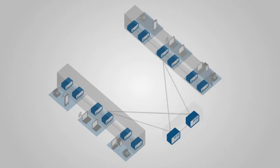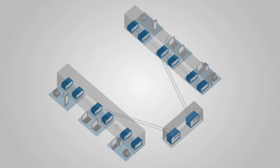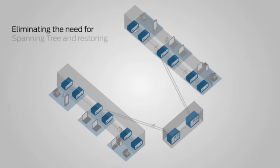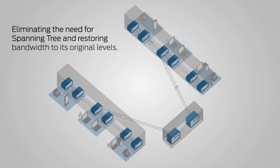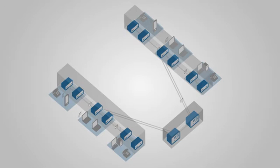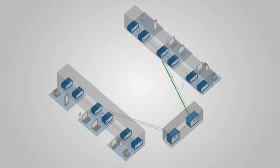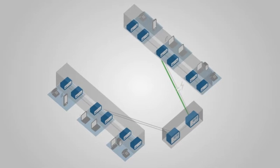Virtual chassis technology creates a network fabric that prevents loops from occurring, eliminating the need for Spanning Tree and restoring bandwidth to its original levels. By eliminating Spanning Tree, virtual chassis also enables sub-second recovery from network failures without the need for network-wide reconvergence.